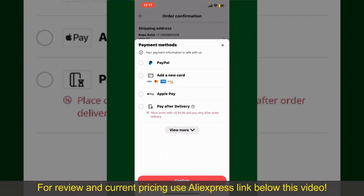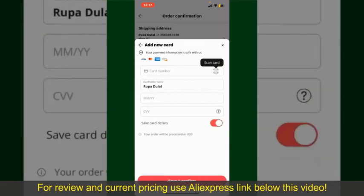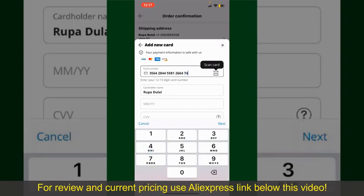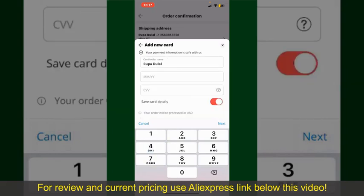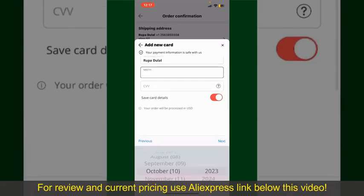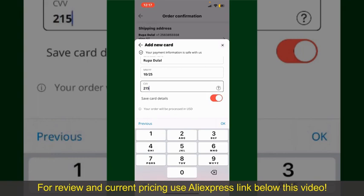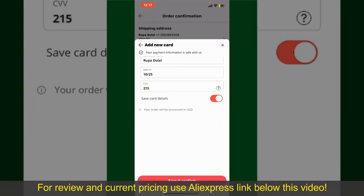Select one of the options as a payment method. In my case, I'm going to choose the Add a New Card option. You can then scan your card with the help of the scanner button, or manually enter your card number in the text box. Enter your card details — your name, your card's expiry date, and the CVV code. If you want to save these card details, you can toggle on the button where it says Save Card Details.